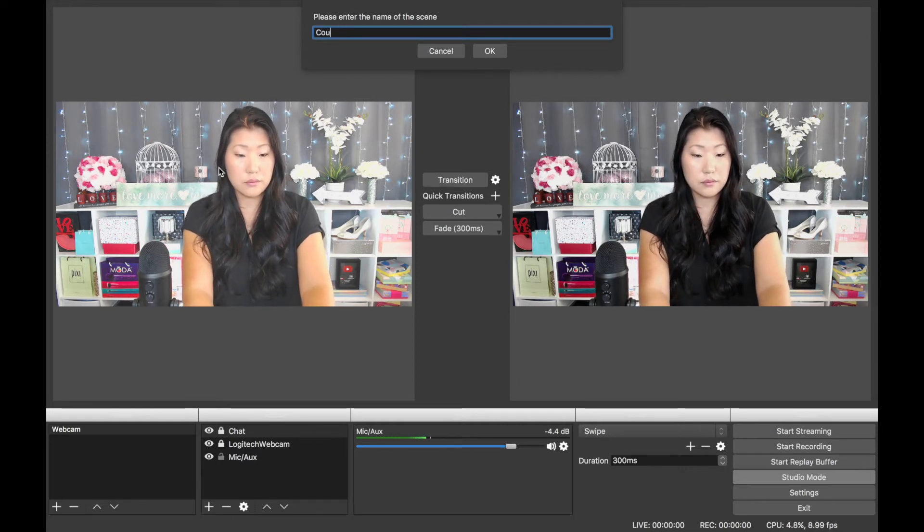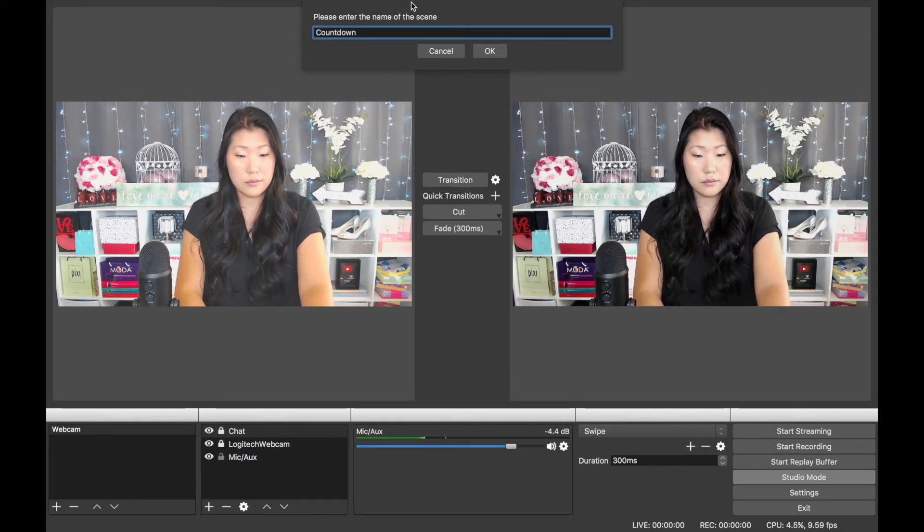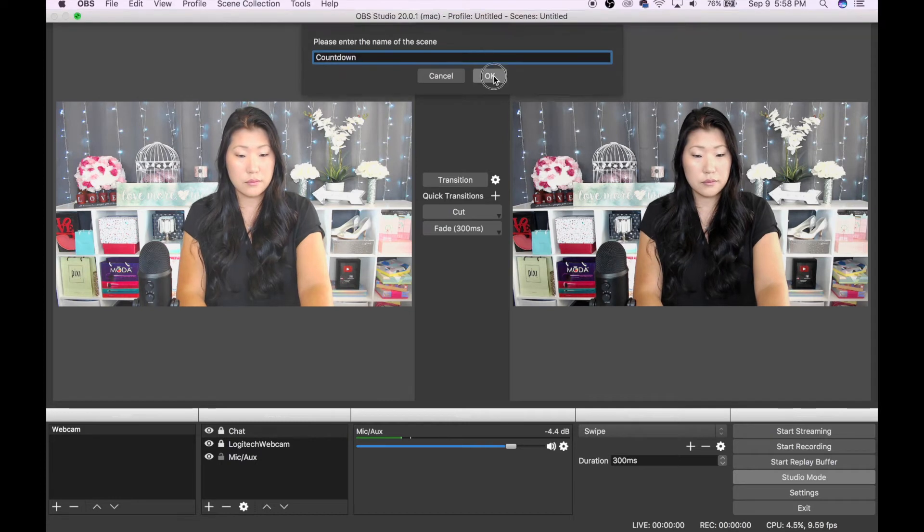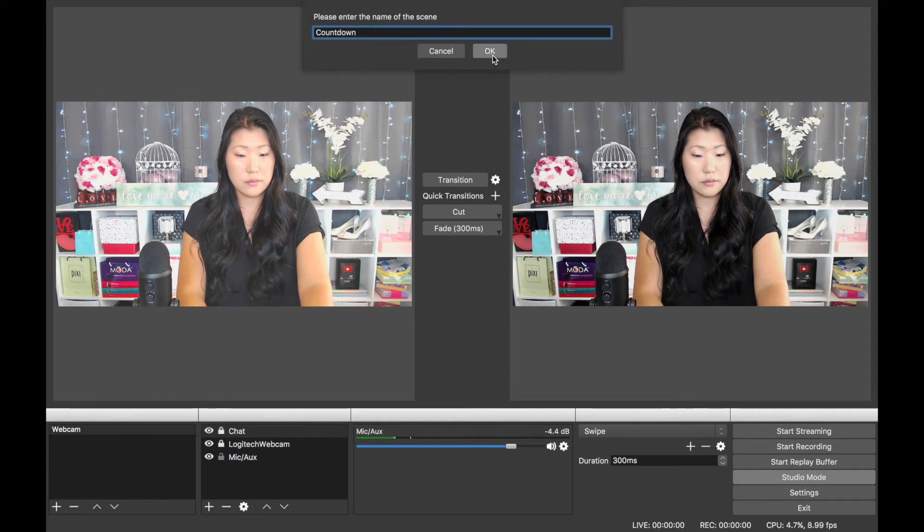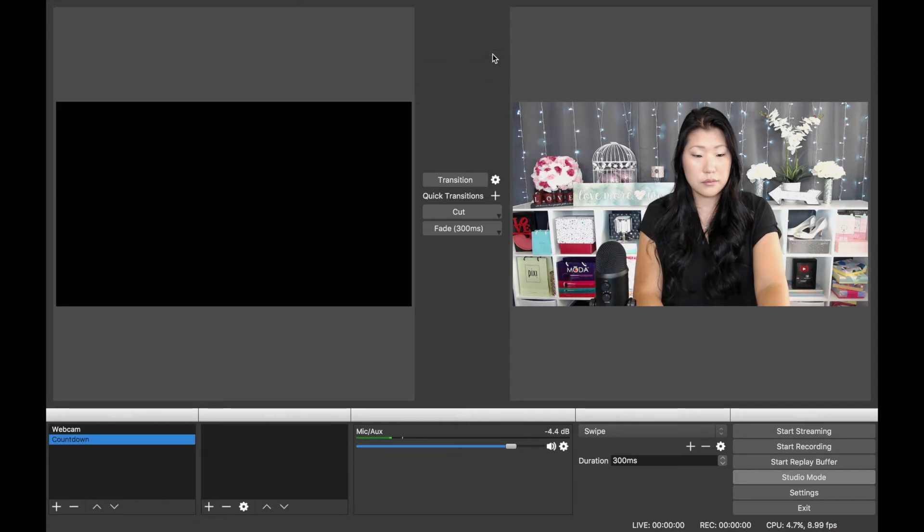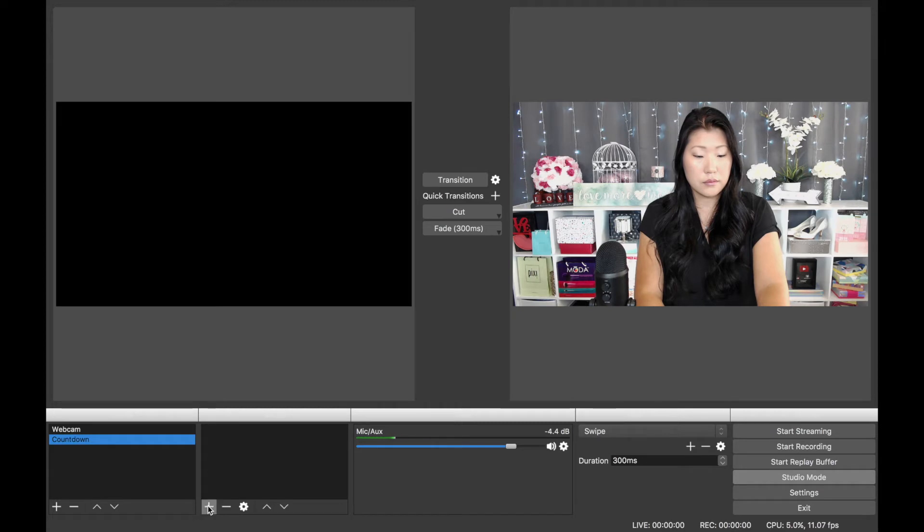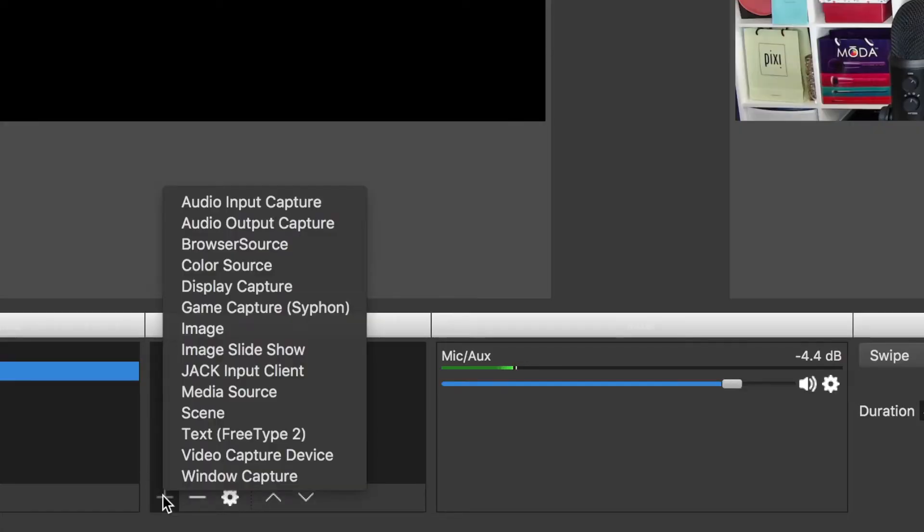From the menu on the left, I'm selecting to add a new scene, and I'm naming it Countdown. I make sure that the scene is selected on the left-hand side, and then I'm going to add a source. Under the available options, I'm going to select Media Source.